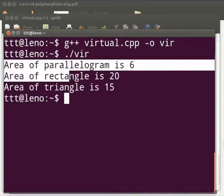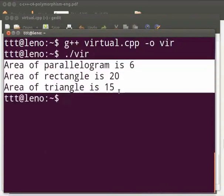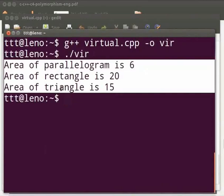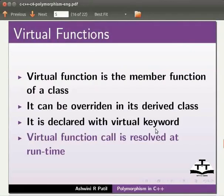You can see that the output is displayed as area of parallelogram is 6, area of rectangle is 20 and area of triangle is 15. Come back to our slides.